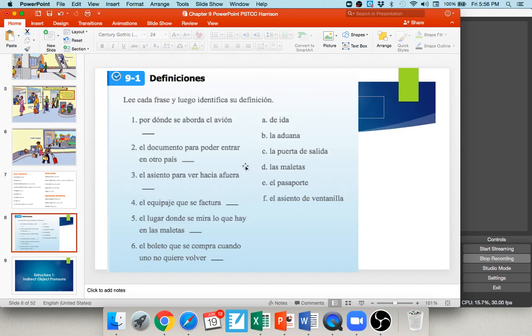Here's a little bit of practice with the vocab. It asks for a definition and you match it with the appropriate word or phrase. Number one: por donde se aborda el avión — this is where one boards the plane. Obviously that is the gate, la puerta de salida, letter C. Number two tells us this is el documento para poder entrar en otro país — the document for being able to enter another country. Obviously you need a passport, so number two is el pasaporte. Please pause your audio and give numbers three, four, five, and six a try.